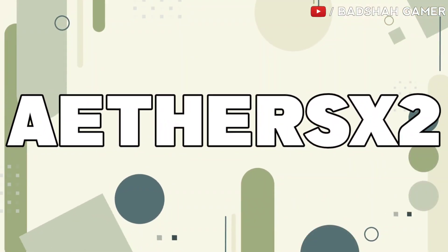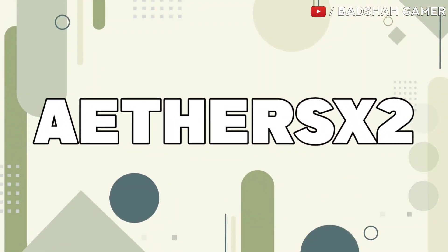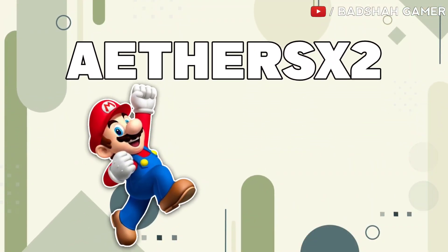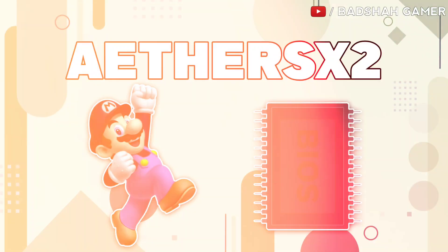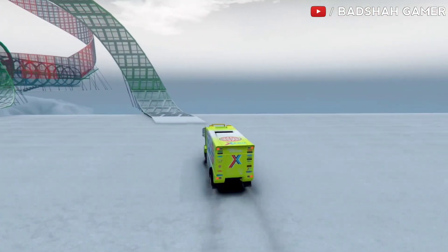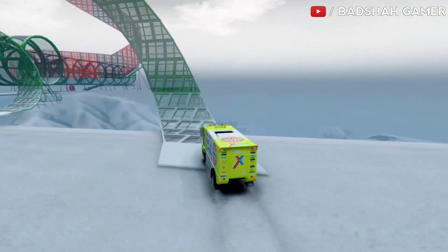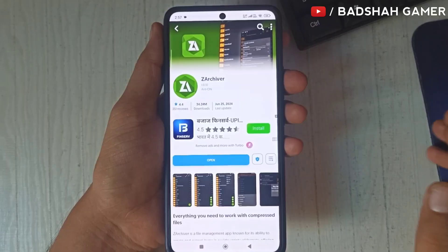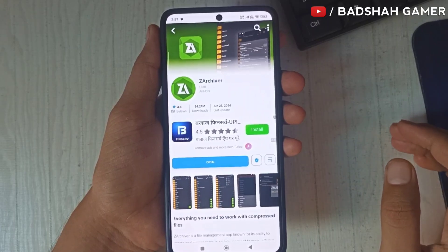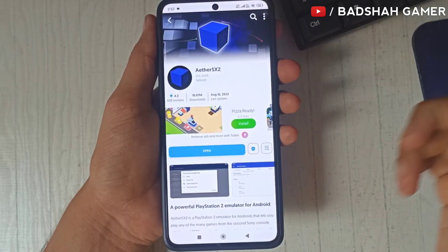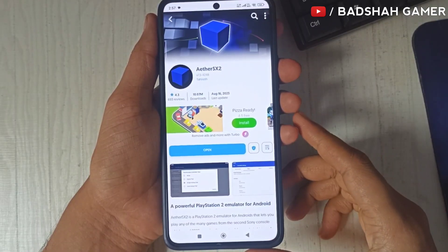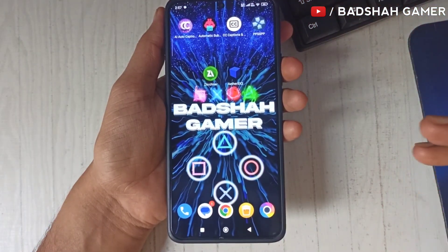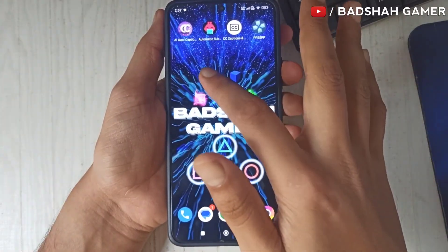To play games in this emulator you need only two things: the first one is the game, and the second one is the BIOS. First of all you have to install two apps on your phone — the first one is ZArchiver, and the second one is the AetherSX2 emulator in which we will play games.